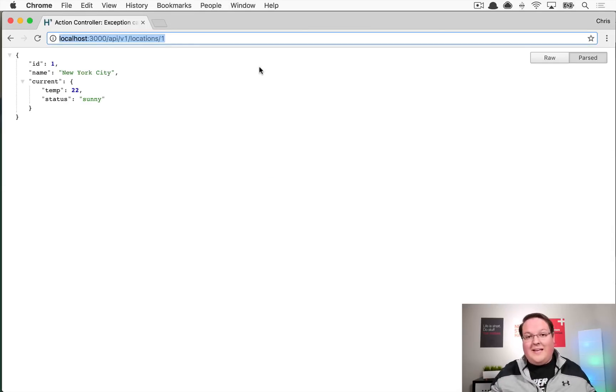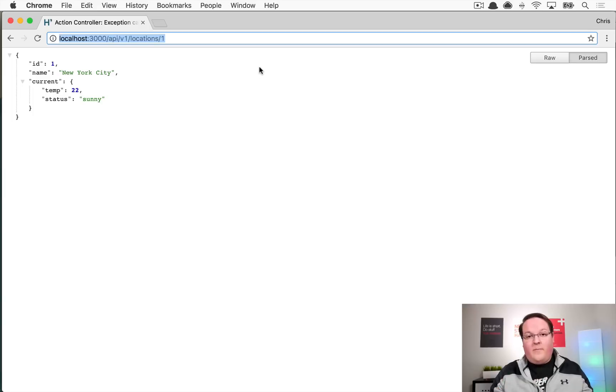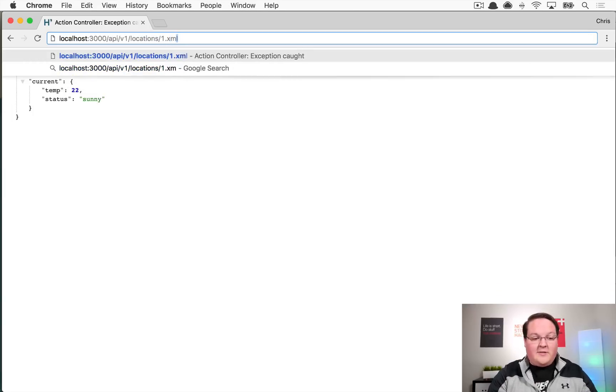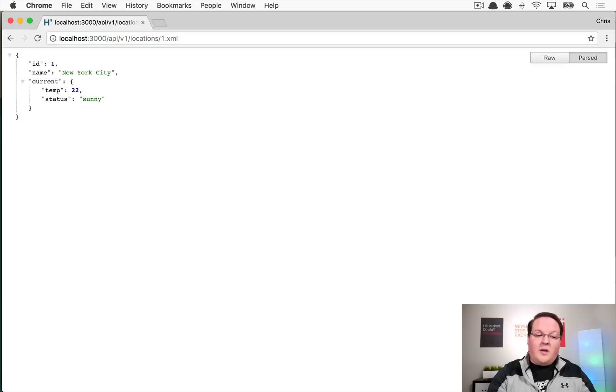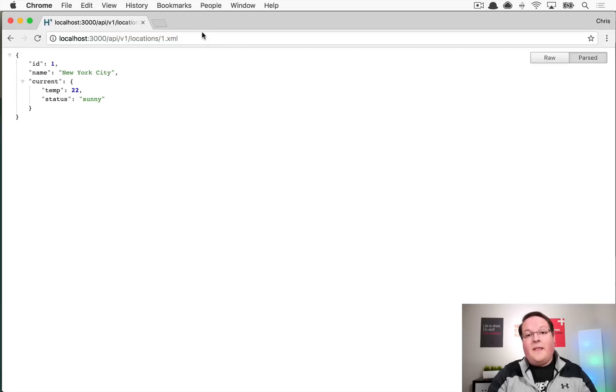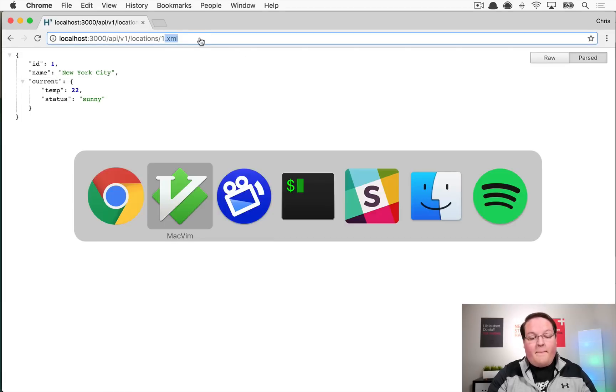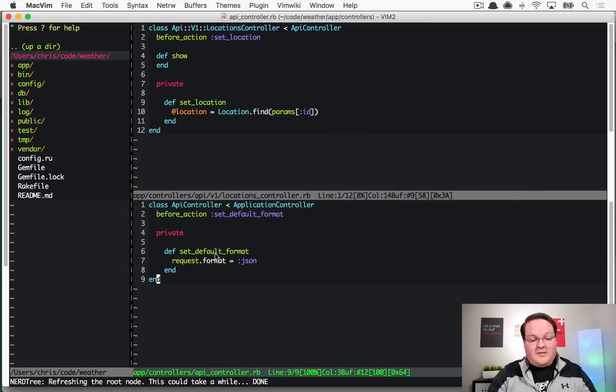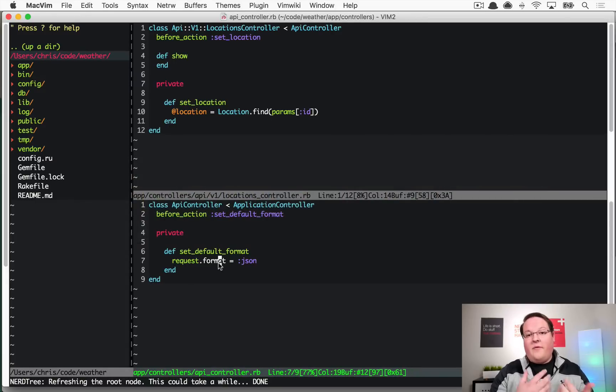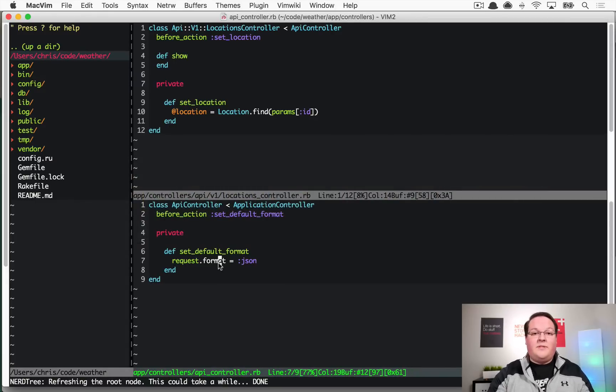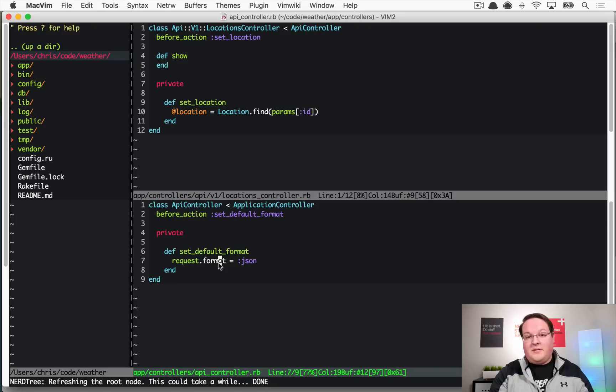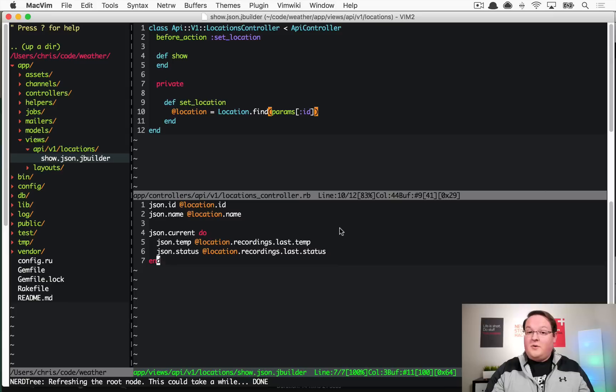The trouble with that is of course if you wanted to support other formats like XML it is not going to work, but you can just simply tweak this code to say well if it's XML leave it, if it's anything other than XML force it to JSON, and that will work.